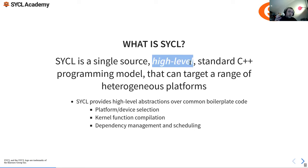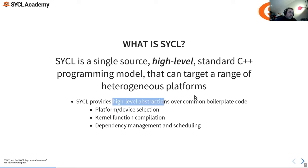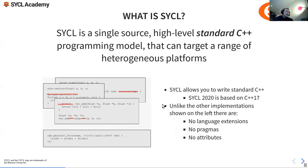SYCL is a high-level language based on modern C++. It doesn't add any language features that aren't already in the language. High-level abstractions overcome boilerplate code — which is great if you're used to dealing with things like OpenCL or more low-level APIs. It gives a high-level abstraction over common boilerplate for device selection, platform selection, kernel function compilation, dependency management, and scheduling.